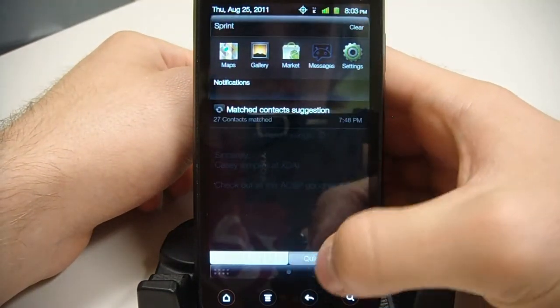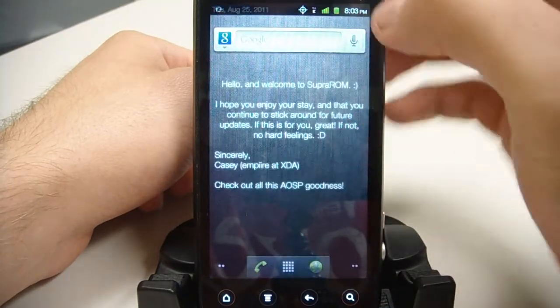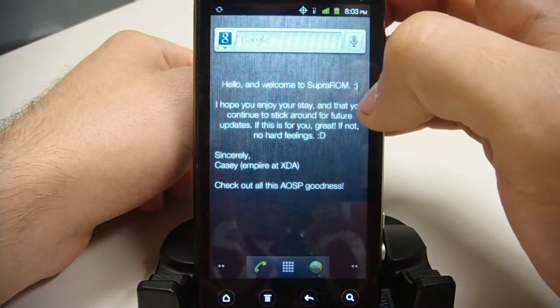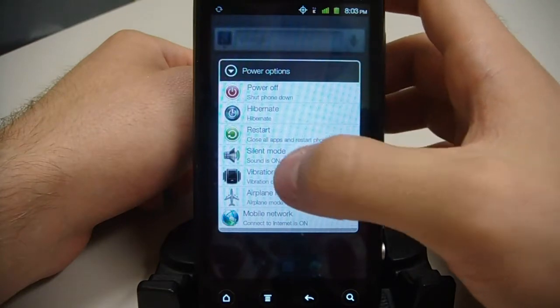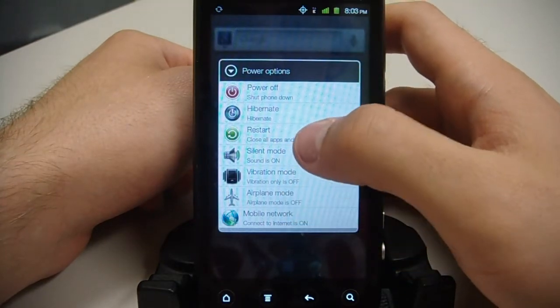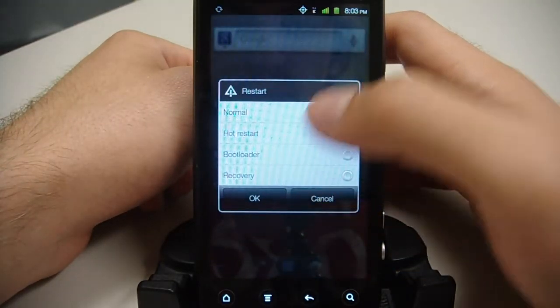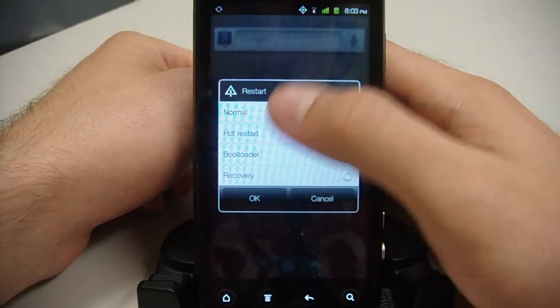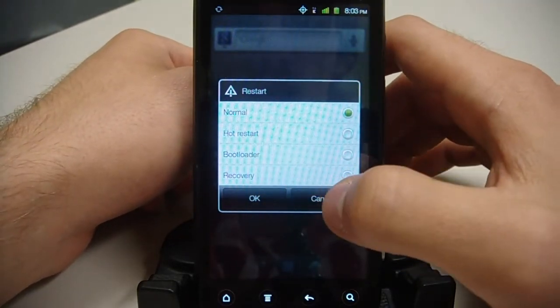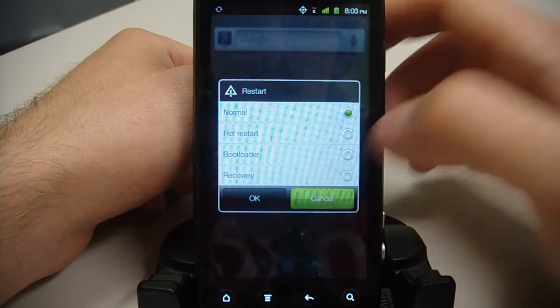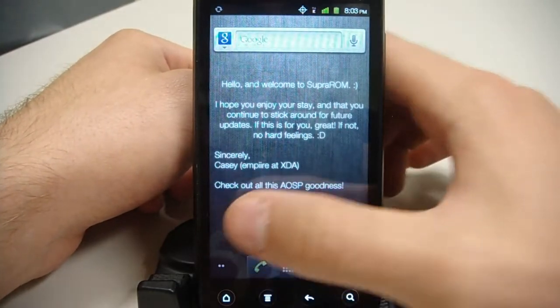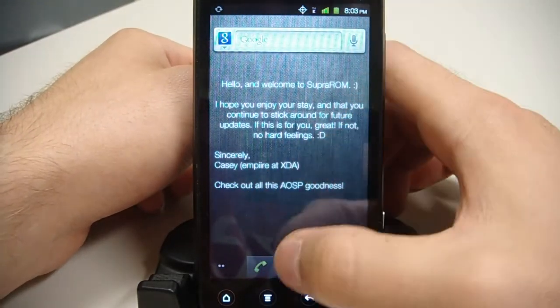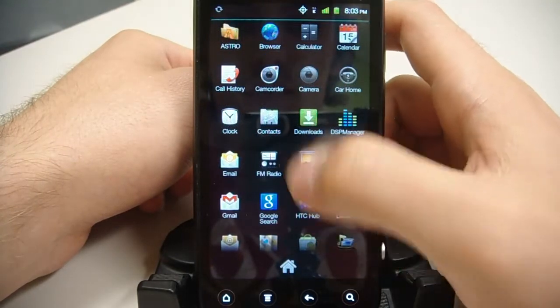We have 5-in-1 reboot. If I go ahead and hold the power button, then we have the restart options here. Hot restart doesn't work, but you'll have recovery, bootloader, and normal right there as well. Sorry about the noise. There's some construction going on.